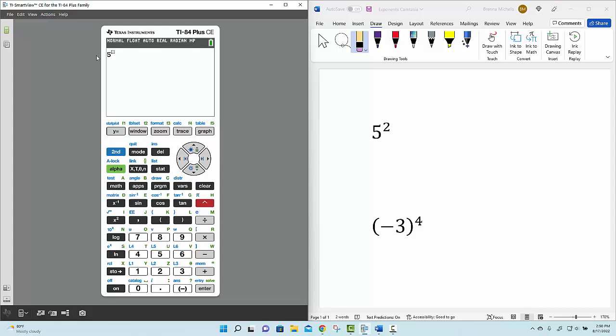Notice how the graphing calculator puts this little blinking box right here to the upper right-hand corner. It's prompting us to enter the exponent, so let's go ahead and enter the exponent 2.